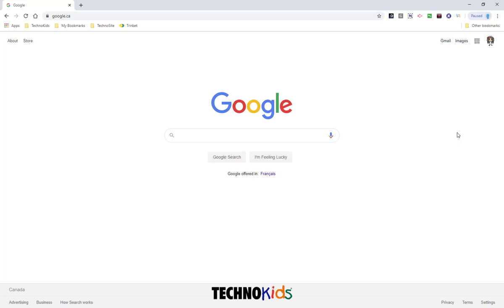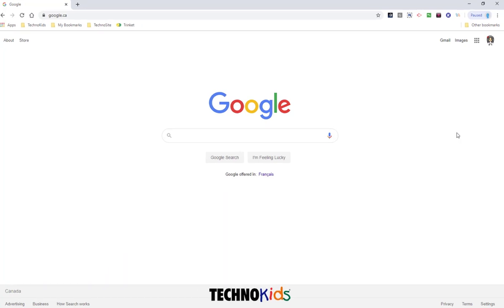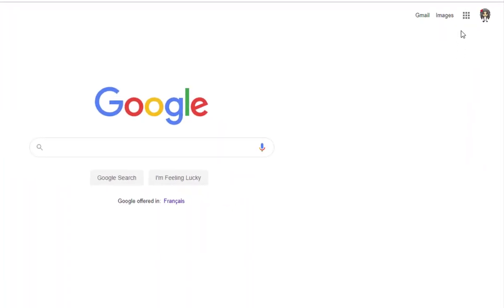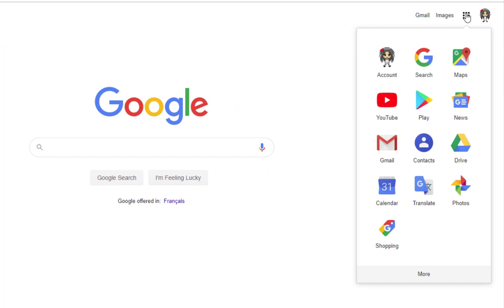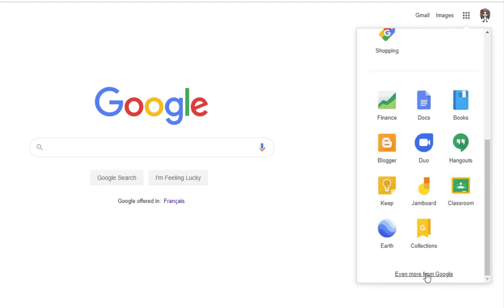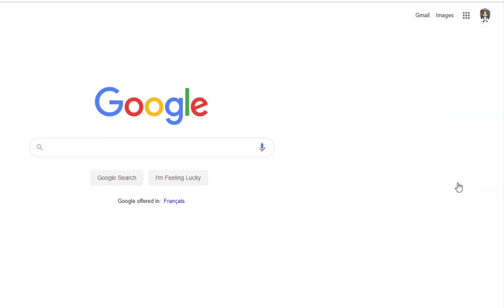Once you're signed into Google, you can click the Apps icon up here and choose Google Classroom from the shortcuts. If you don't see it, click More and pick Classroom.